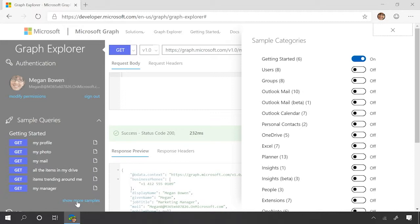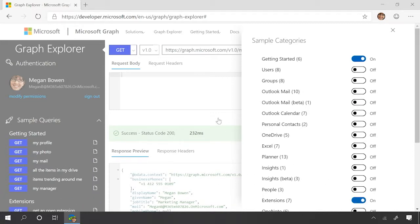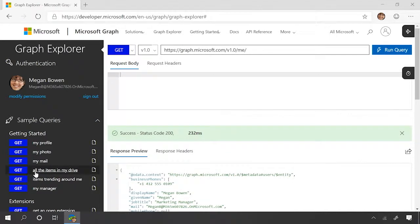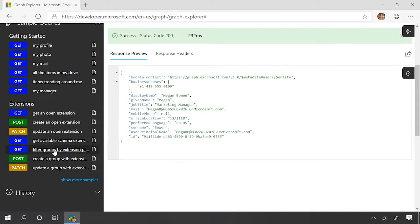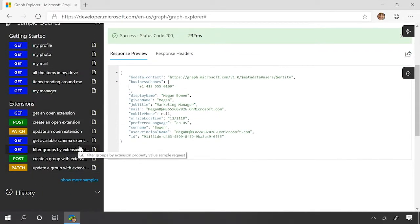Okay. So again, we're going to show more samples. We're going to add our extensions category, at which point in time we see some extensions, some open extension and some schema extension properties show up.